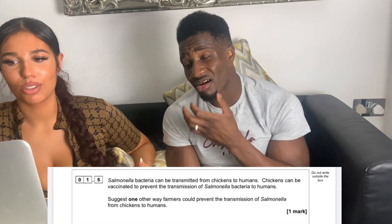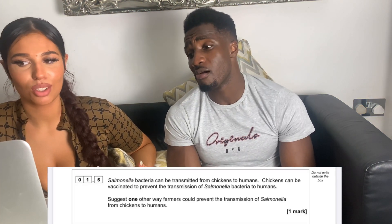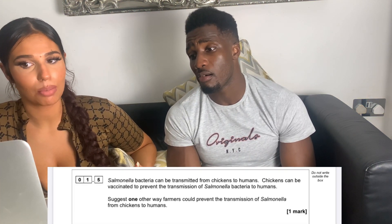Salmonella bacteria can be transmitted from chickens to humans. Chickens can be vaccinated to prevent the transmission of salmonella bacteria to humans. Name one other way farmers could prevent the transmission of salmonella from chickens.